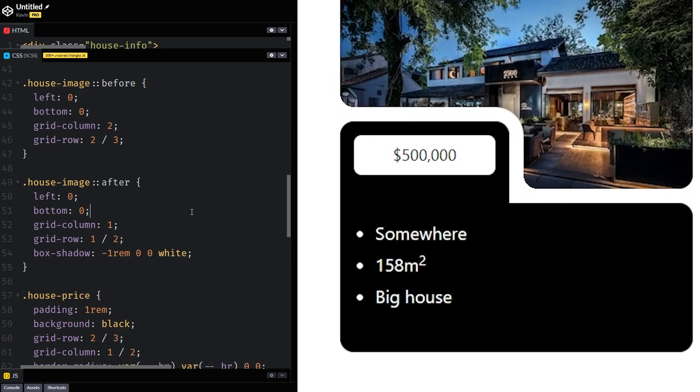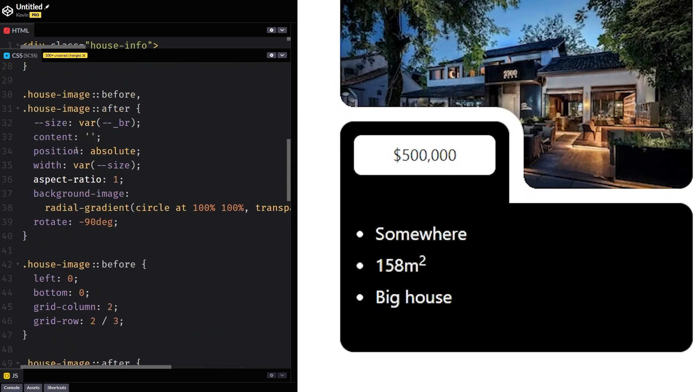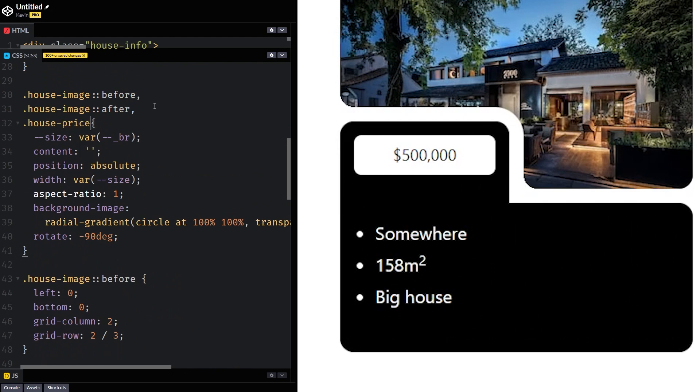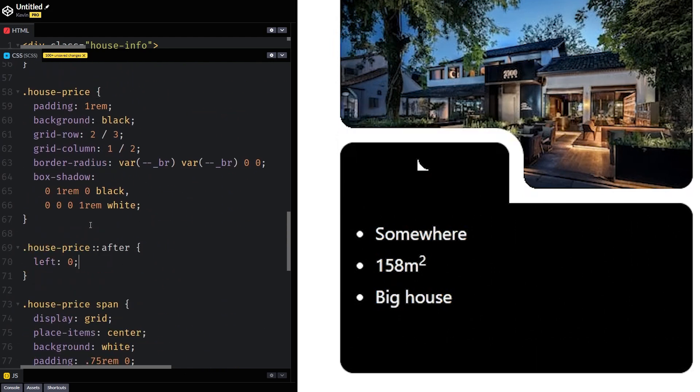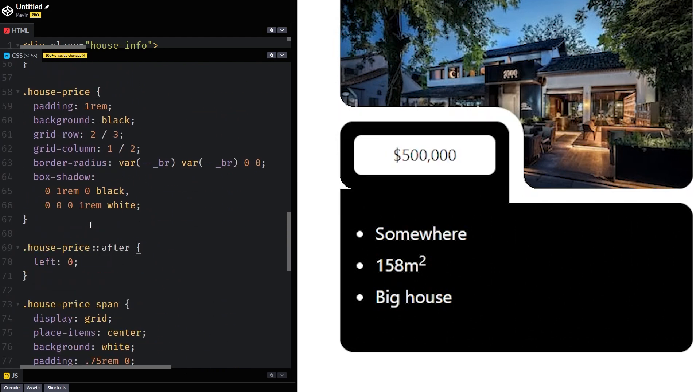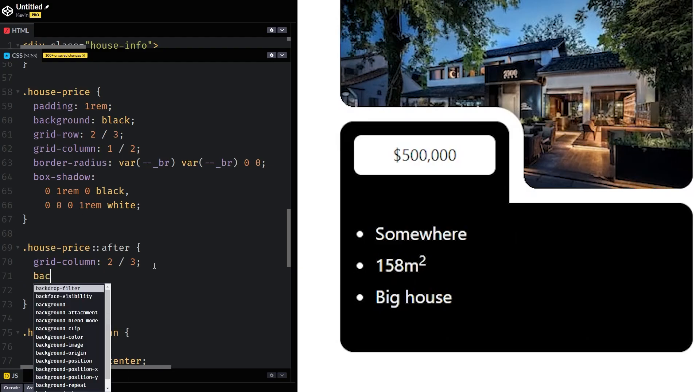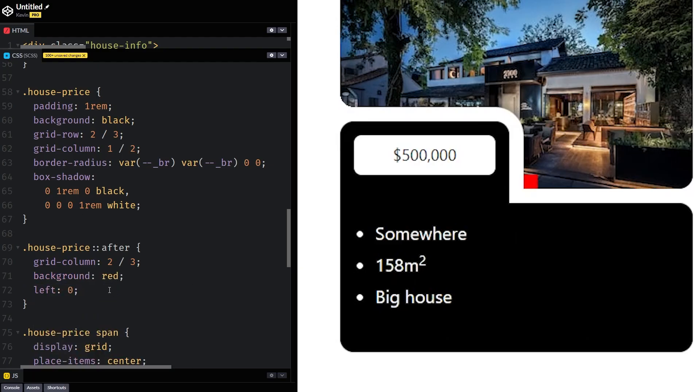Next up, I needed to do the little black area that was next to the price. And for that one, I just added another pseudo element this time on the house price and basically use the same type of styling.